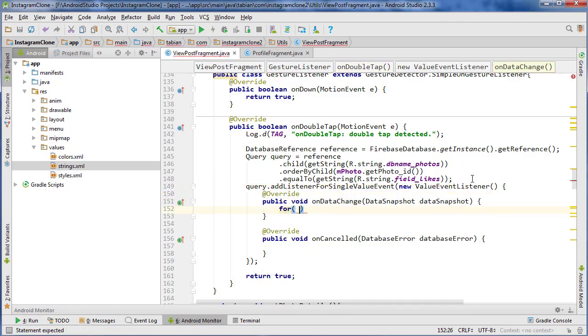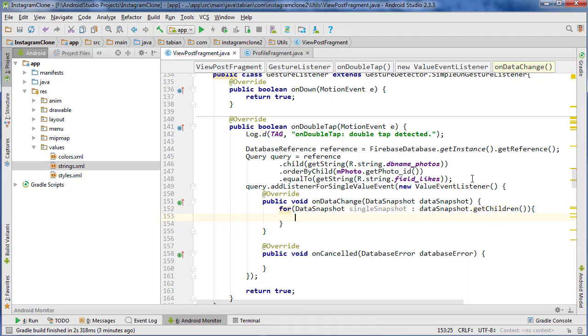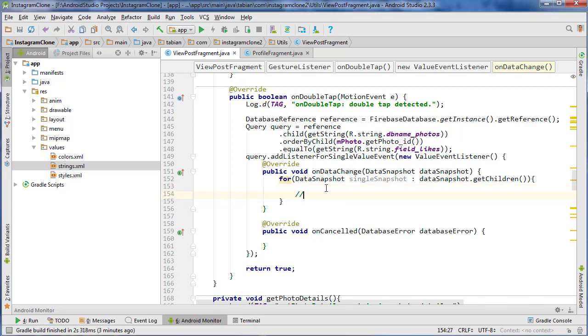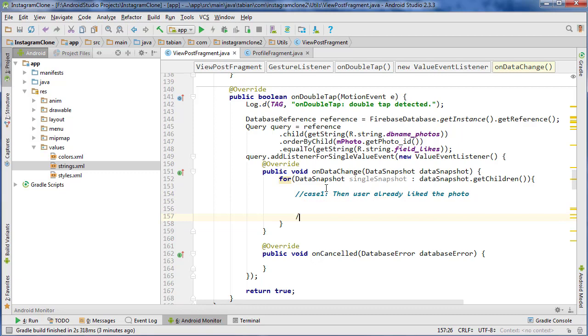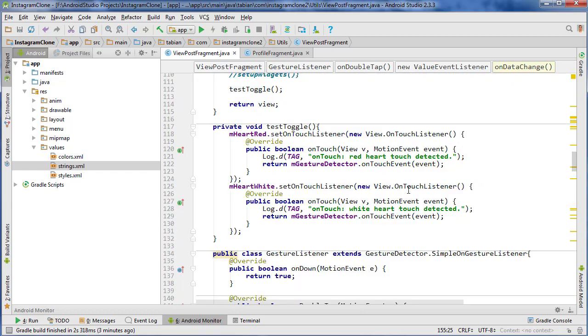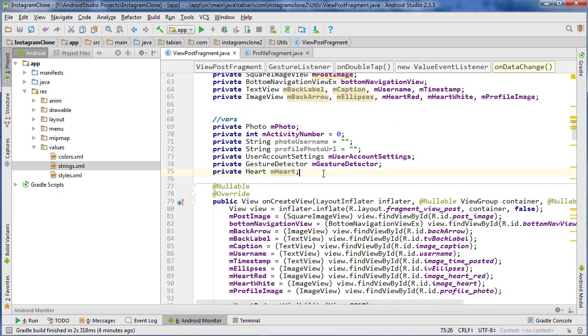And once again we'll do our single data snapshot. So data snapshot. Single snapshot. Data snapshot get children. And so if this returns anything for the particular photo, that means we actually do have some likes. And we're going to basically have two different cases in here. So case one, the user already liked the photo. And case two is the user has not liked the photo. And those are going to be the two different cases that we have to handle. Because if they've already liked the photo and you double tap, obviously the like gets removed. If you haven't liked the photo and you double tap, then a like gets added. So to handle these two different cases, we're going to introduce a new variable.